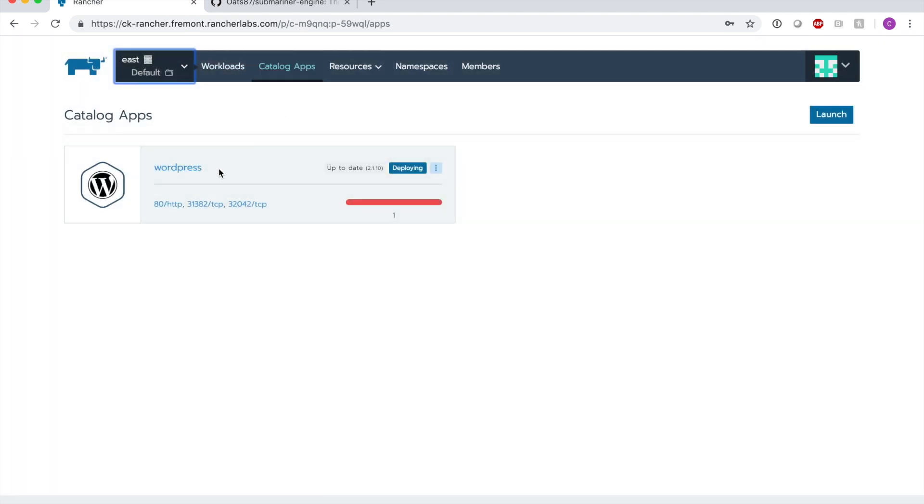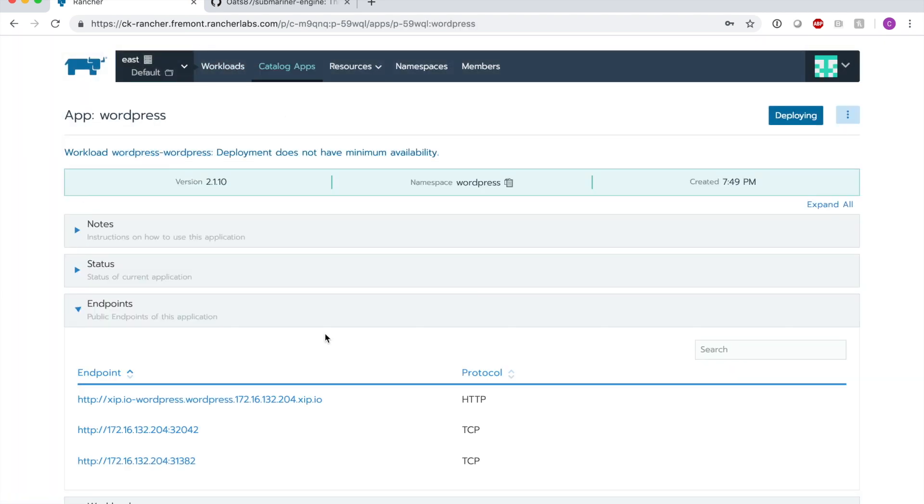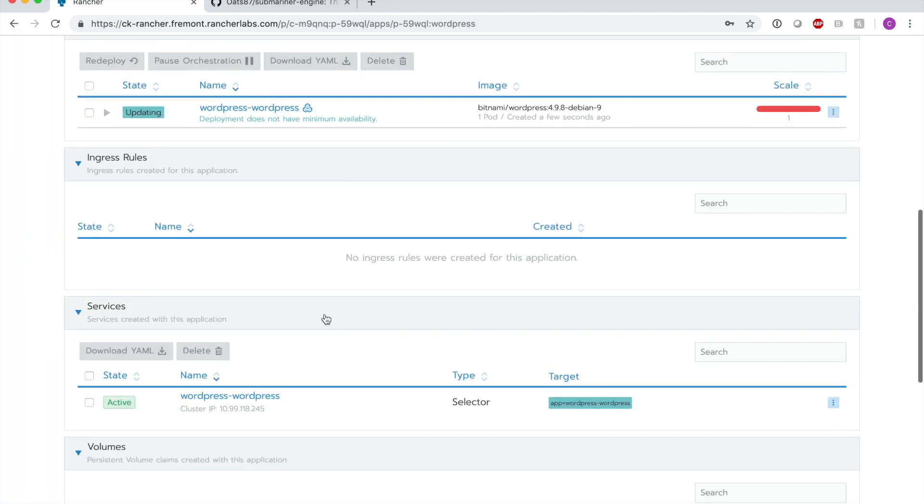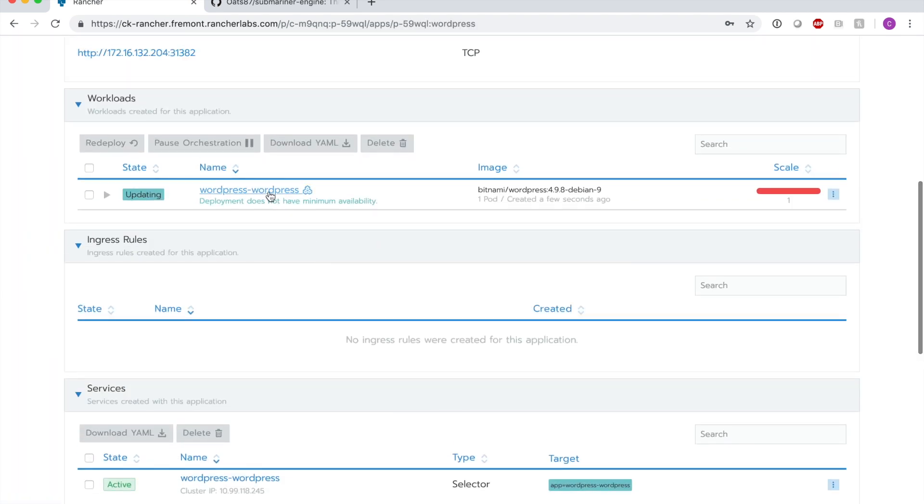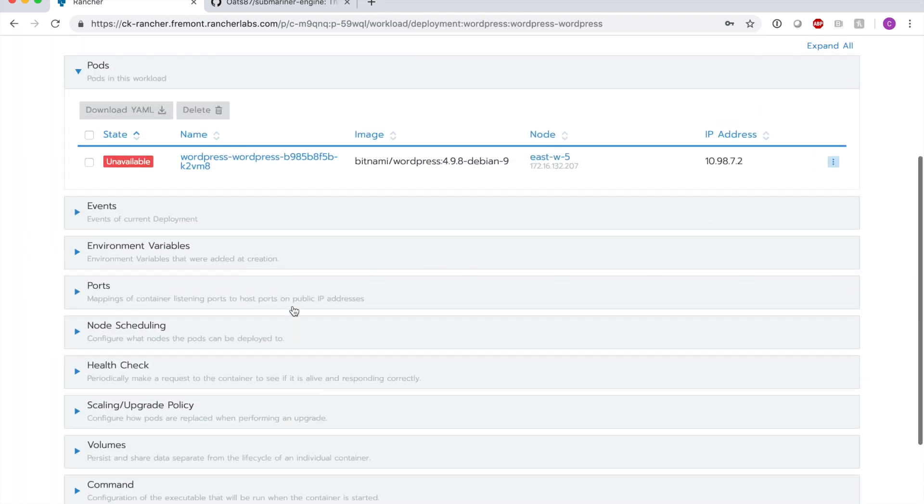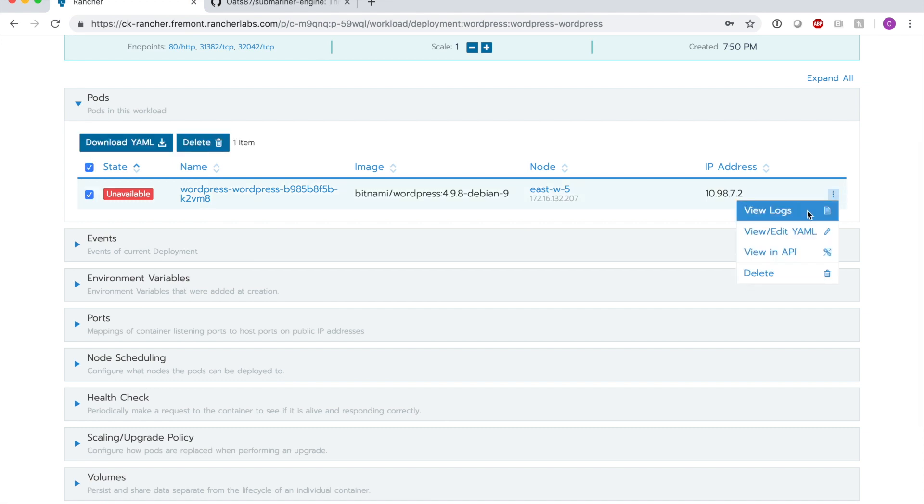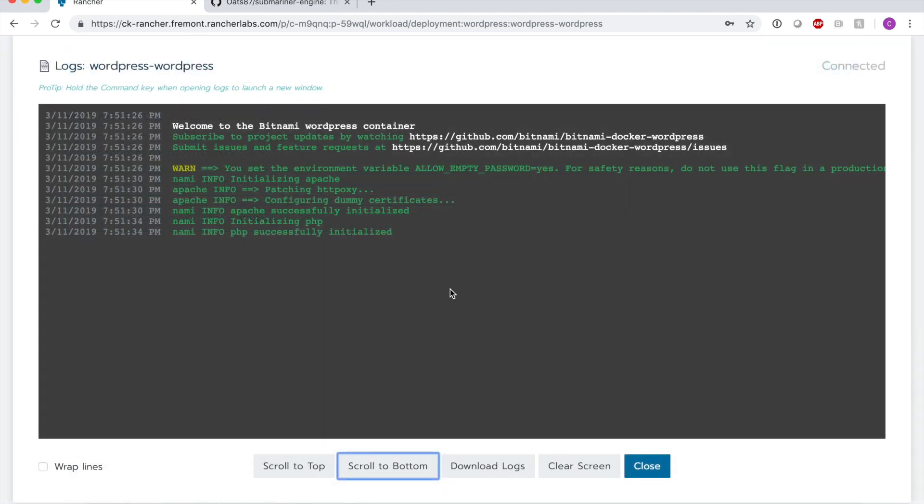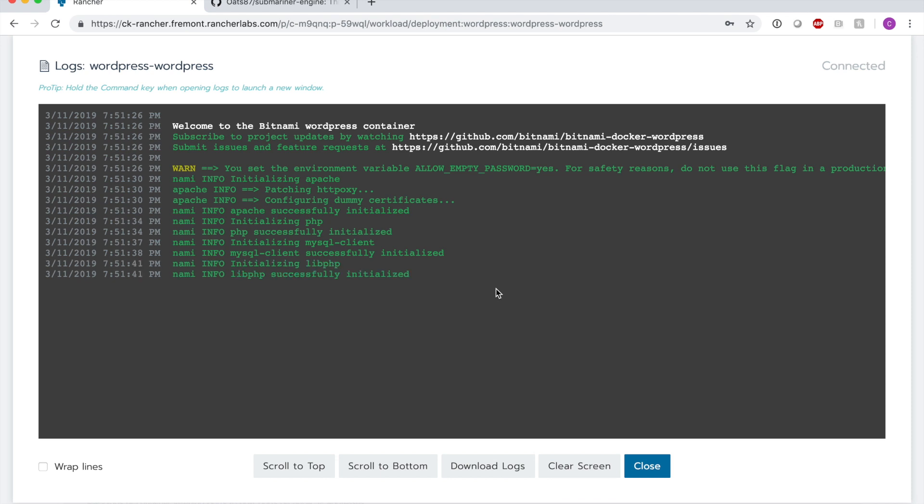In east, if we go to our catalogs app and watch the progress of this WordPress deployment, we can see that the pod will come up and if we look at the logs of the pod, it just has to go through the process of initializing PHP and MySQL and actually initializing the database.